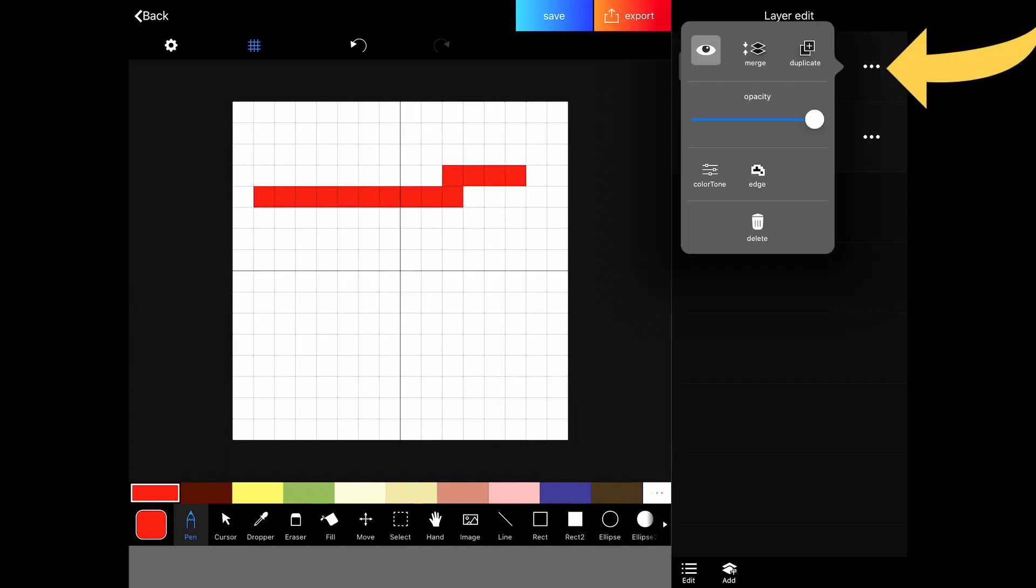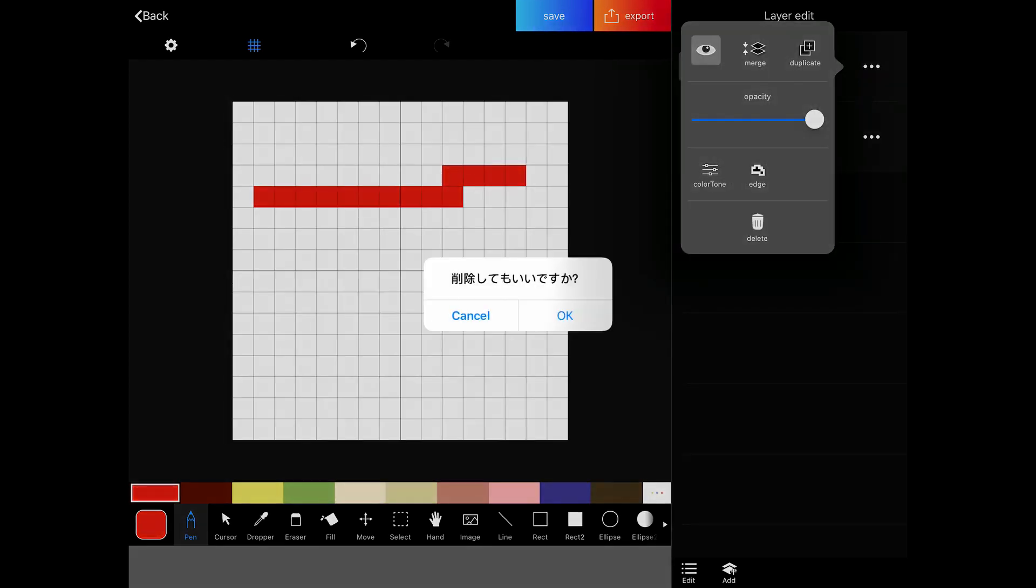And then you have the three dots, which will open up the layer options menu. There you also have visibility, but you can also merge down, duplicate, change the opacity, control your color tone, or make an edge. The edge just lets you automatically add an edge to your thing if that's what you like. And then you can also delete it. So let's delete that.